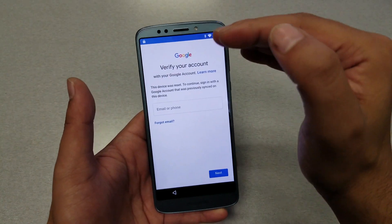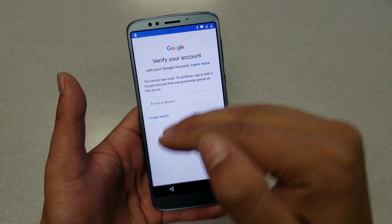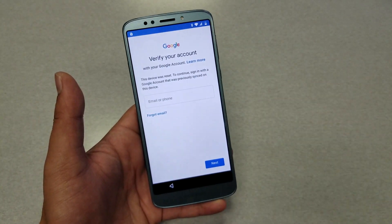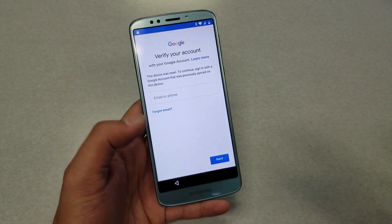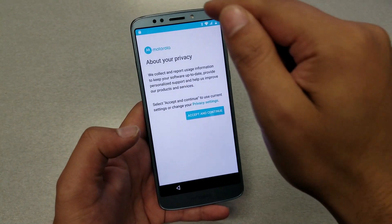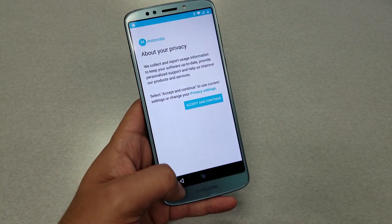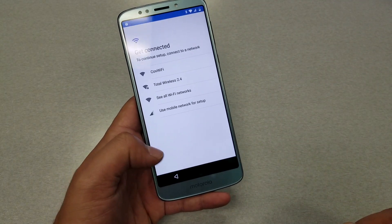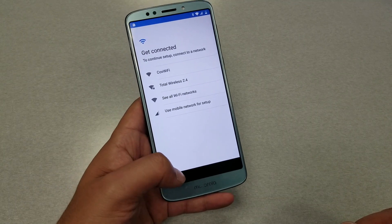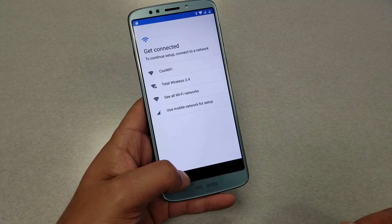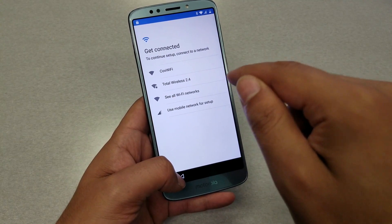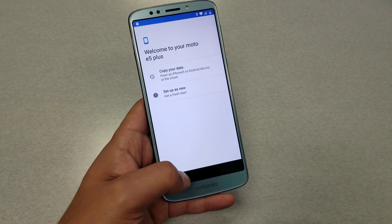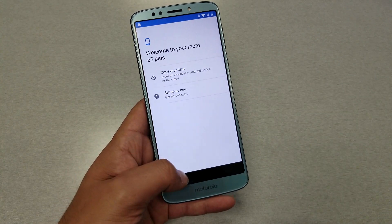Here is the problem — as you guys can see, I can't bypass unless I know the Gmail account that was already synced on the phone. You need to be connected to Wi-Fi. Go back to the start screen, make sure you're connected to Wi-Fi, because you have to have an internet connection at this point.